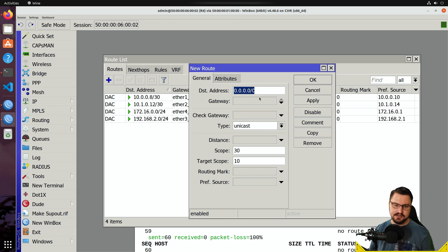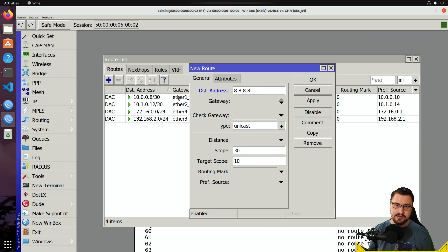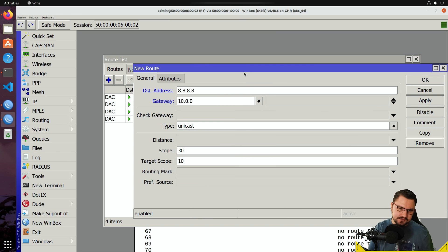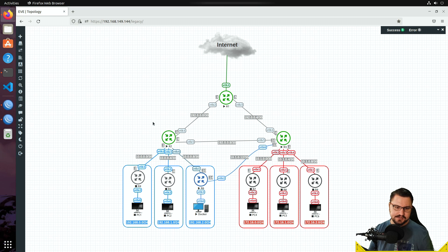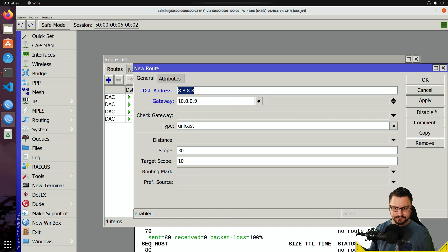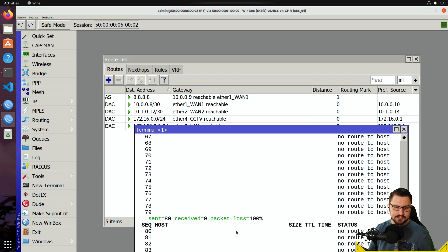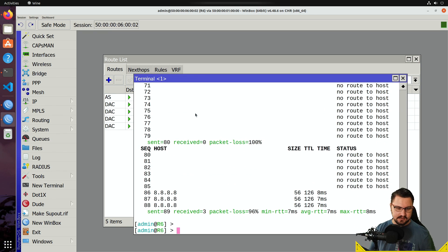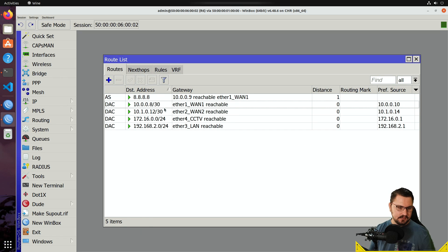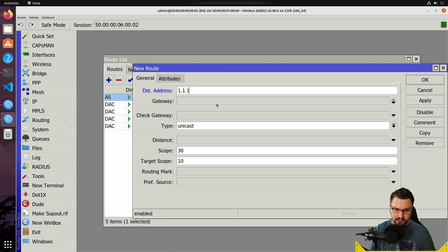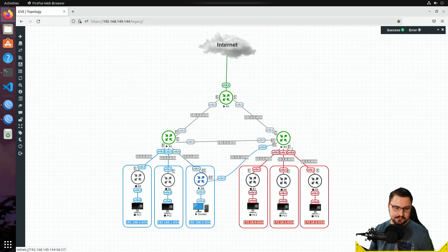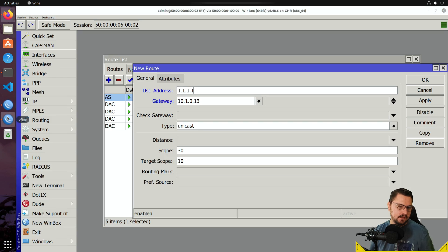I'll add two DNS servers that are practically always up: 8.8.8.8 with gateway 10.0.0.9, which is the address between Router 2 and Router 6, and 1.1.1.1 — the Cloudflare DNS — sent out over the path of 10.1.0.13, which is the link between Router 6 and Router 3. Let me apply both routes. I can verify a ping to 8.8.8.8 is working. Now I have two routes performing checks to make sure I can reach each DNS server, each sent over a different path.